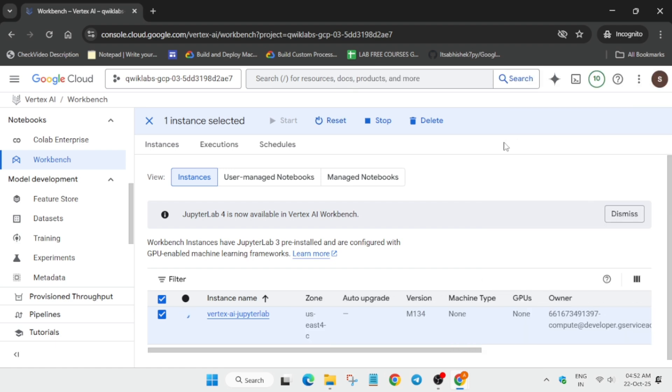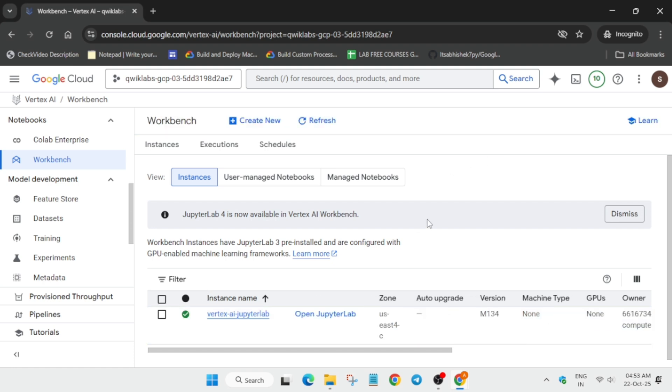Once it is done we'll open the Jupyter lab and initiate the next step. Here we may get one kind of error which I will show you. You need to wait for it, so it may take one to two minutes.